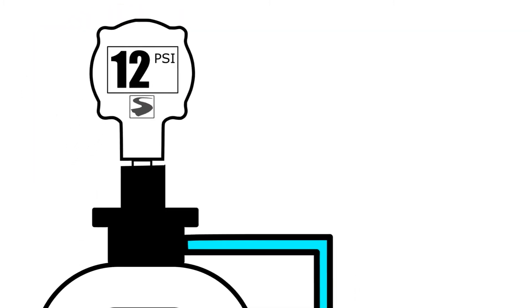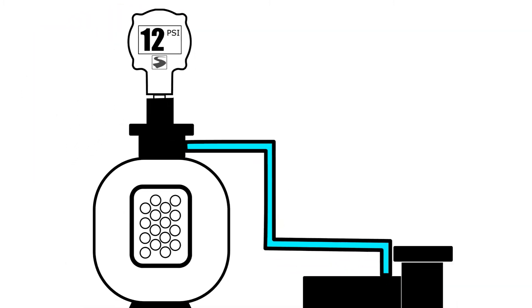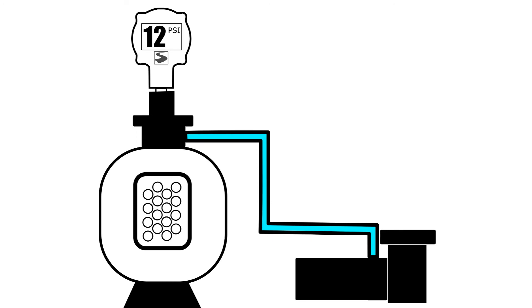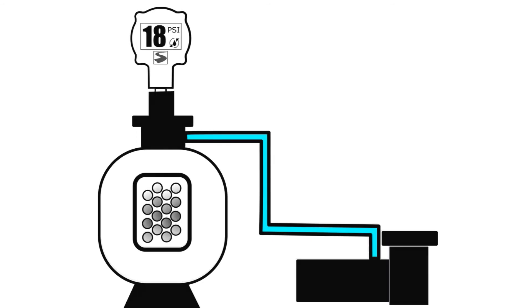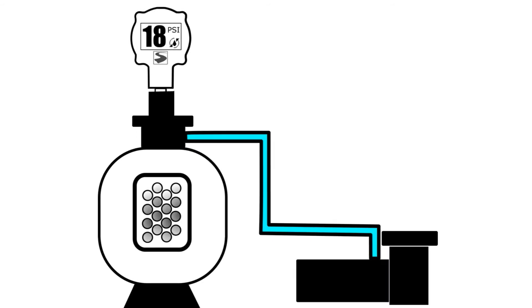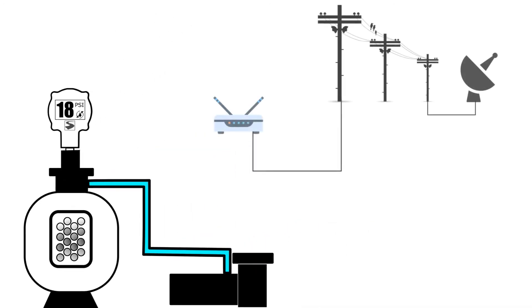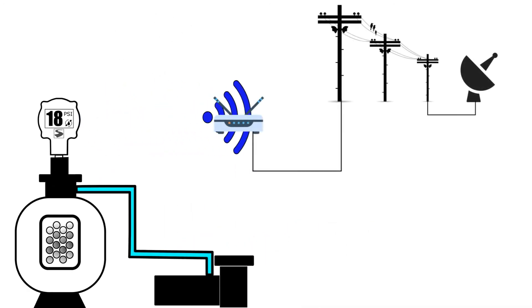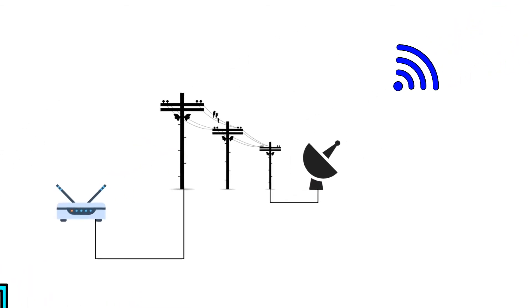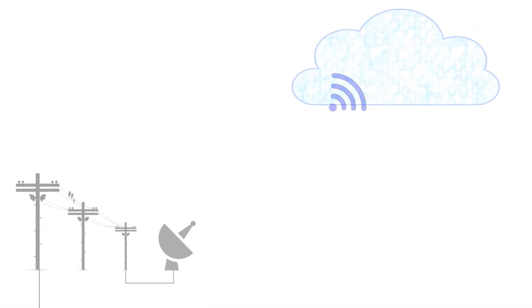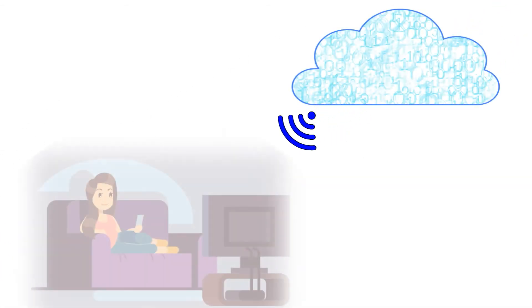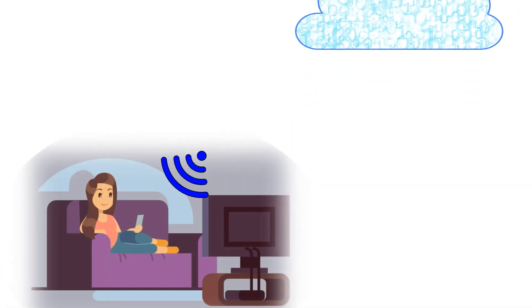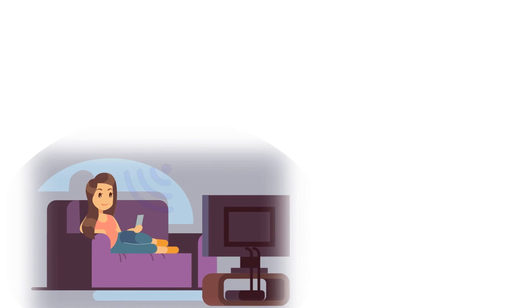Here's how it works. Let's say your pool filter needs to be cleaned. The Smart Pool Gauge detects the increase in pressure as the filter gets dirty. It connects to your local Wi-Fi to send a message to the Smart Pool Gauge service in the cloud. From there, an email or text message is sent to your device telling you it's time to clean your filter.